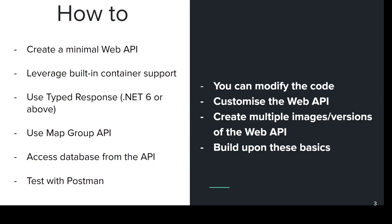We are going to show you how to create a Minimal Web API, how to leverage the built-in container support, how to use type response instead of response, use Map Group API and individual API, how to access database from the API and test with Postman.